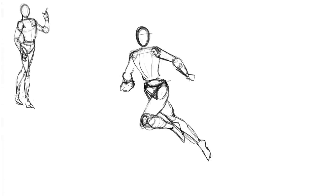Hello everyone, my name is Robert Marzullo from RAM Studio Comics and welcome to my course on how to improve your figure drawing.